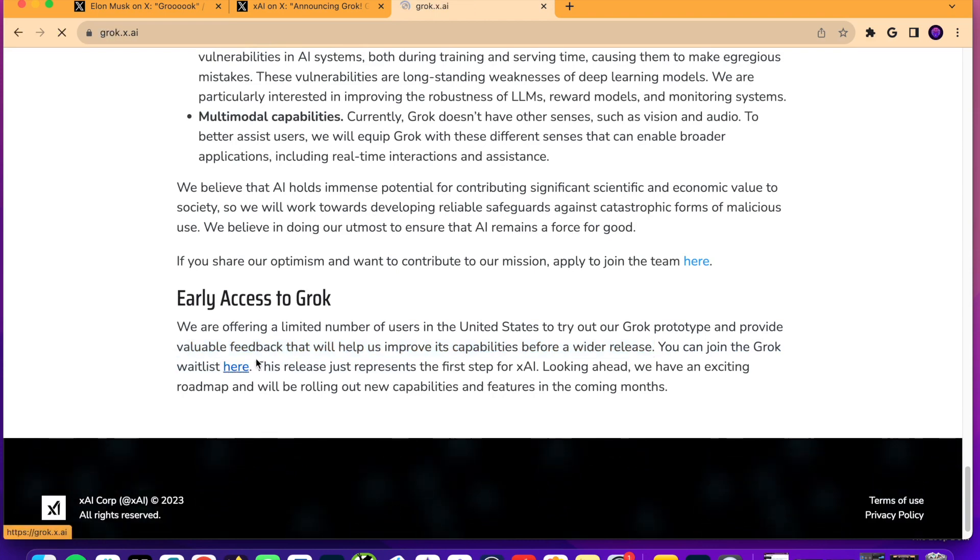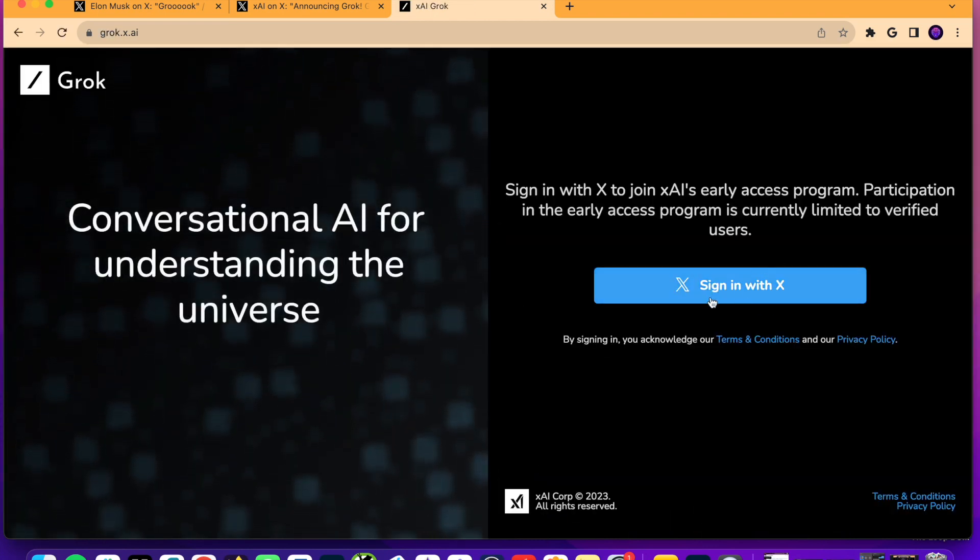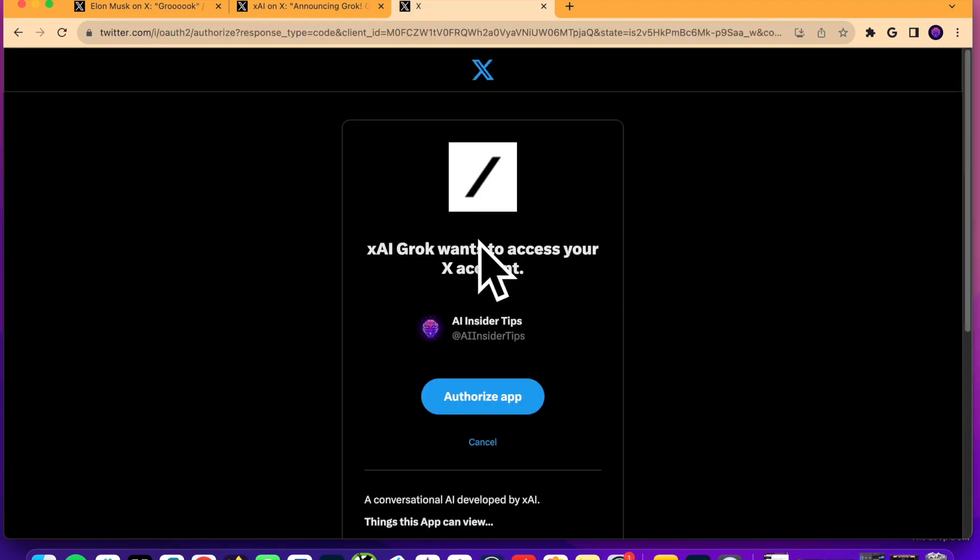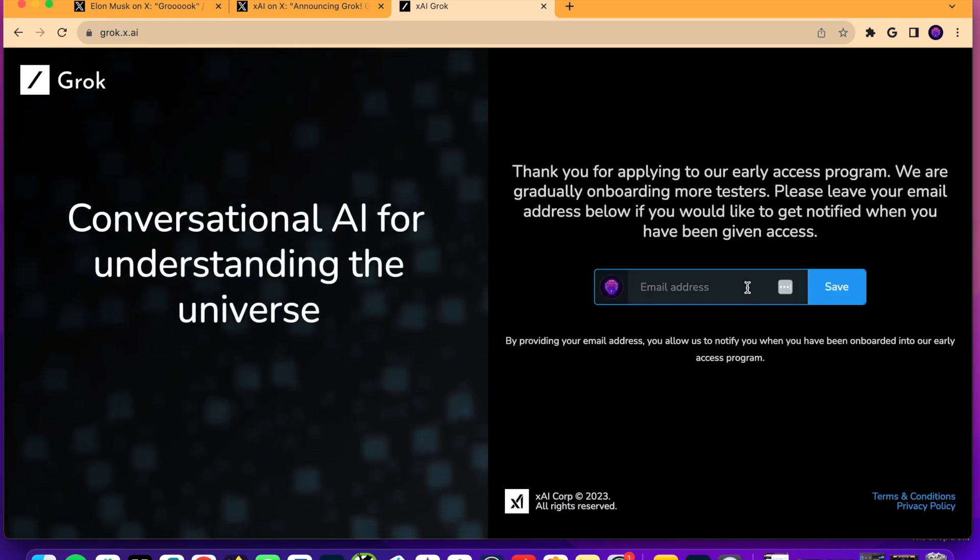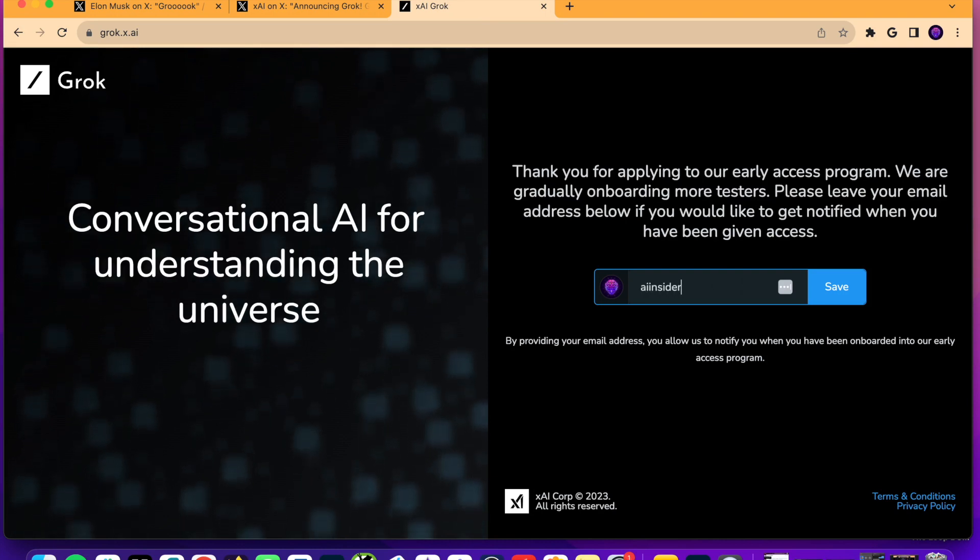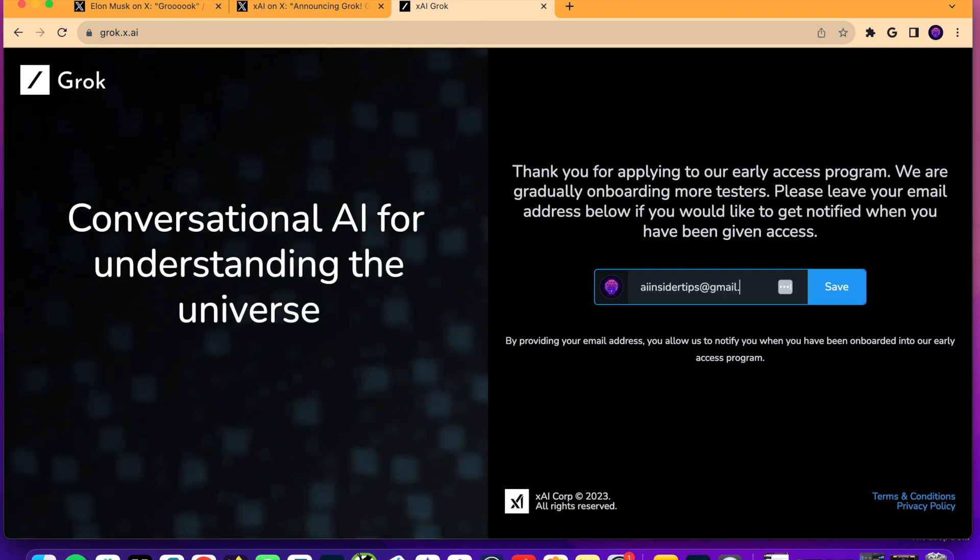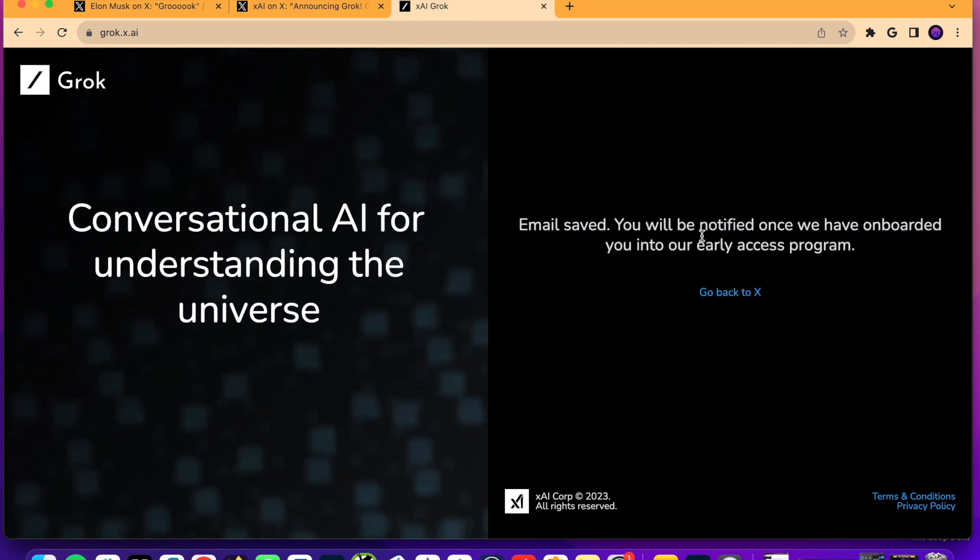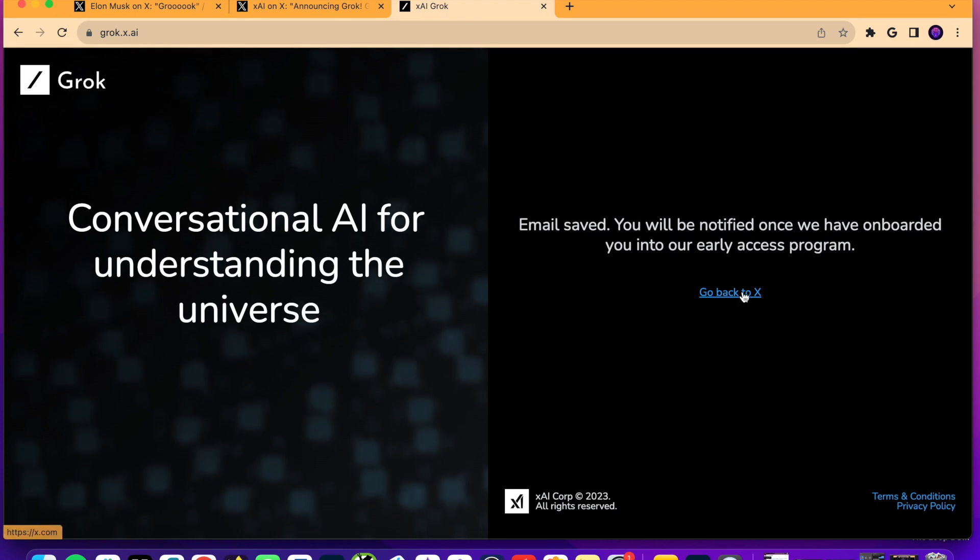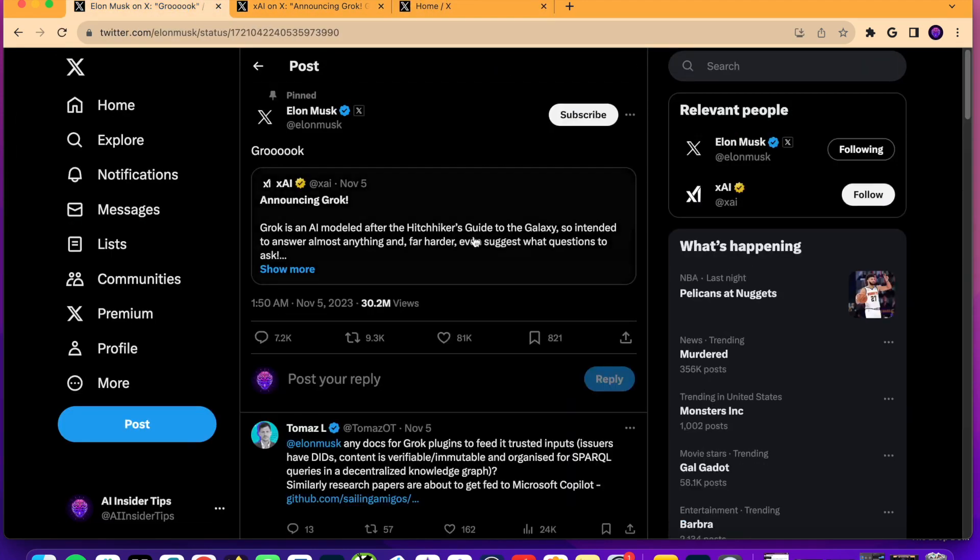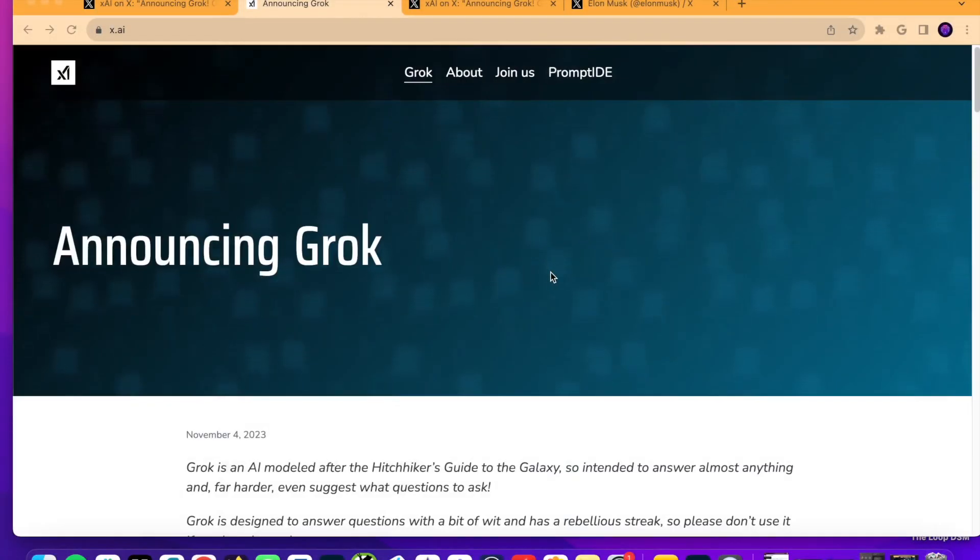So, if you click the wait list, it's going to take you to this page. So, you have to sign in with your X or Twitter account. It's going to generate this message here. AIGrok wants to access your X account. Click authorize app, and then it's going to validate your login, and simply enter your email address. So, I'm going to do aiinsidertips at gmail.com. Click save, and then it says email saved. You'll be notified once we have onboarded you into the early access program. So, that is how you have to get early access to Grok, is by signing up for the wait list.